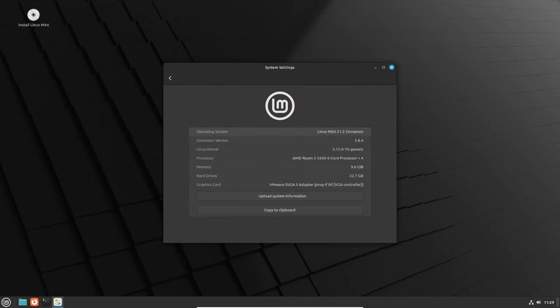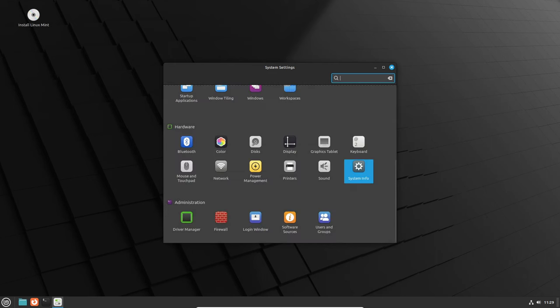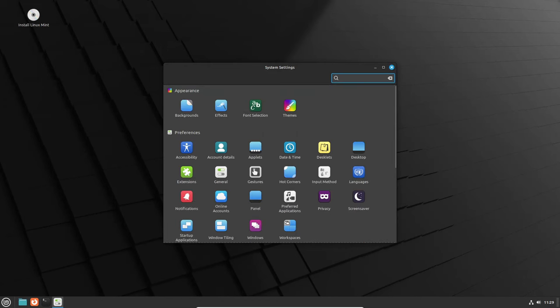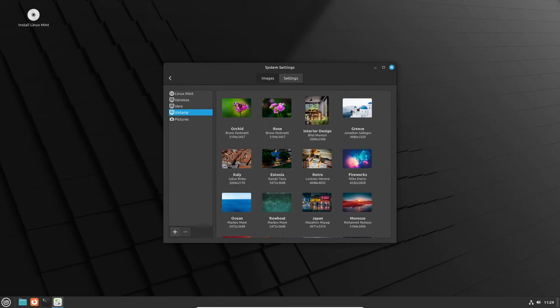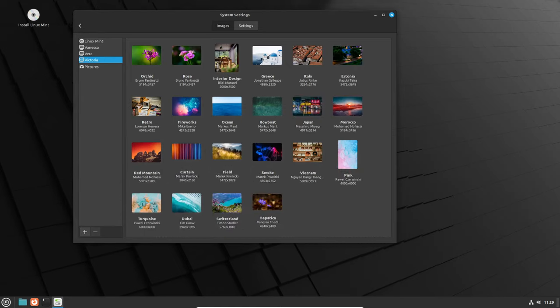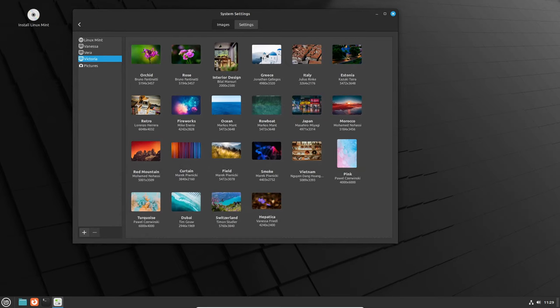First things first, let's talk about the star of the show, the experimental Wayland session. It's an optional feature in Cinnamon 6.0, allowing users to test it out and report any issues back to the Linux Mint team.